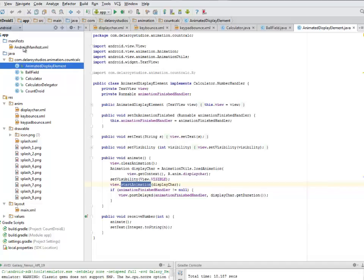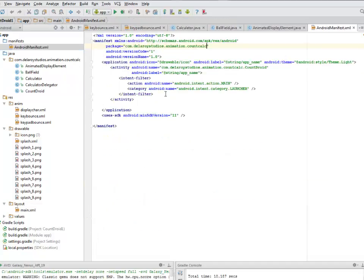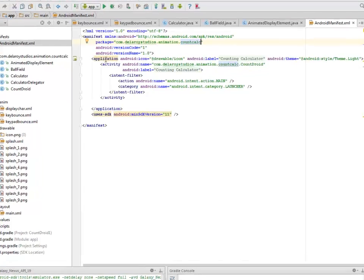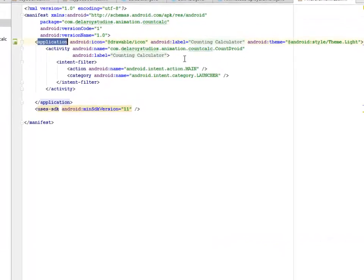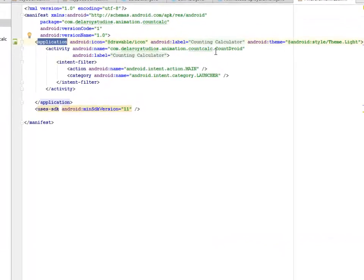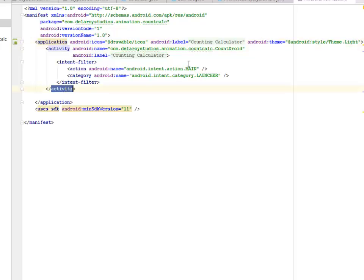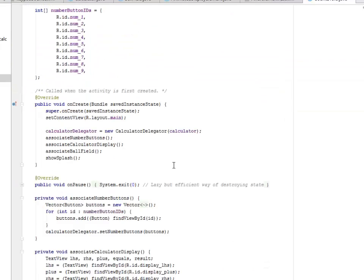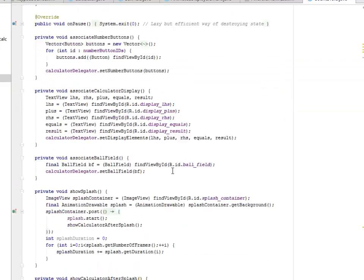The manifest actually calls on the label and also we have the activity launcher which is the main activity. The count droid is the main activity of this application.